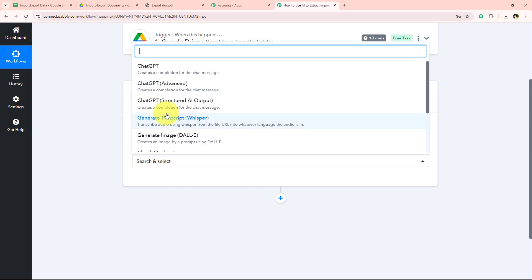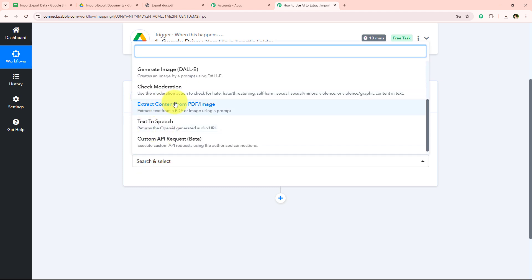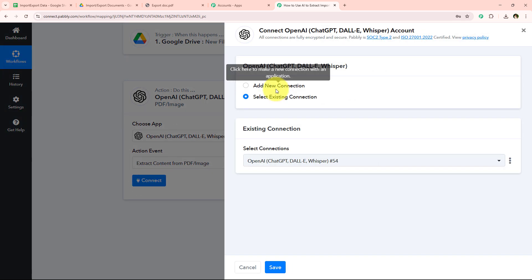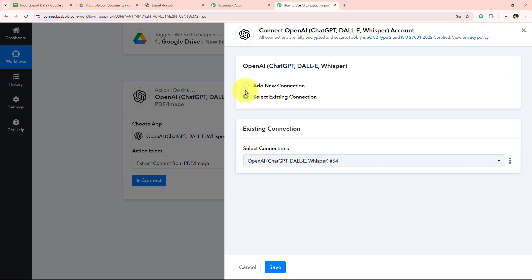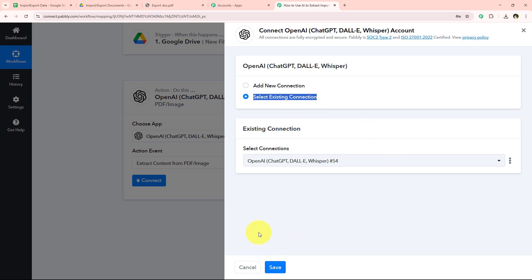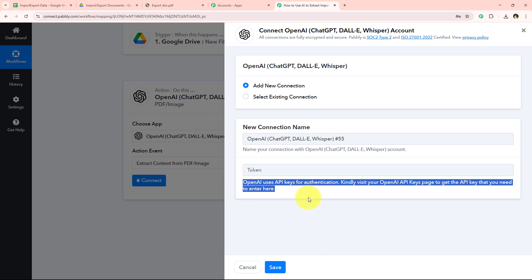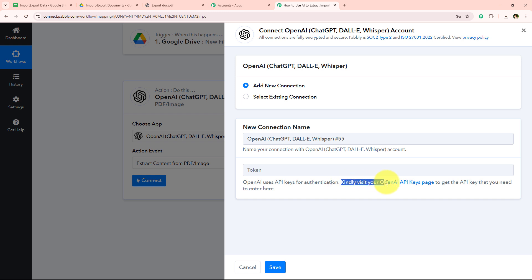For the action event I am going to select Extract Content from PDF/Image, then click Connect. It is asking me to add a new connection or select an existing connection. If you have already connected your OpenAI account with Pabbly Connect, select the existing connection and save. If you haven't, click Add a New Connection. It is now asking me for the token. To get the API key, we follow the help text which says to visit the OpenAI API key page.